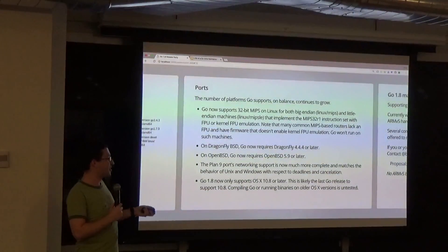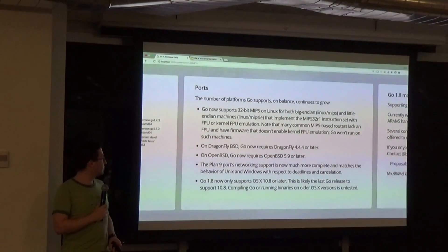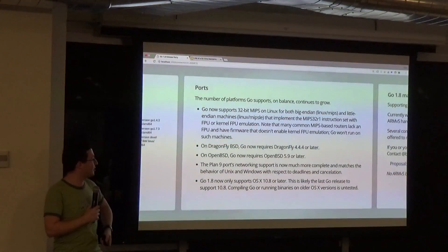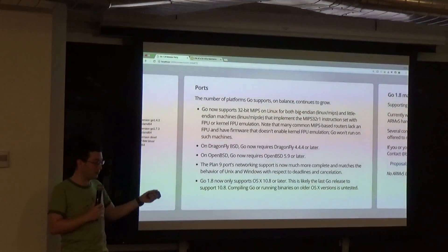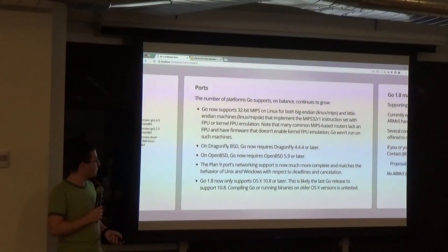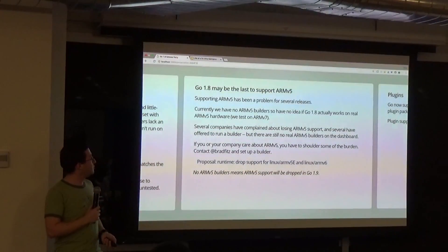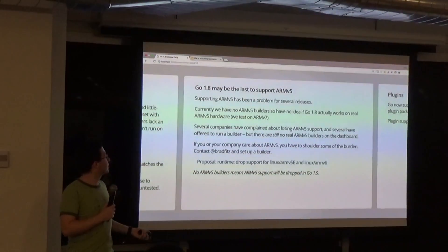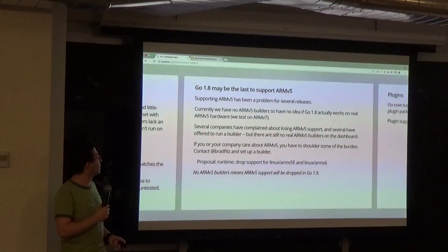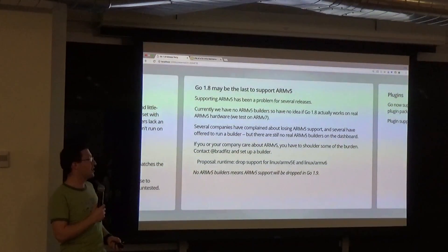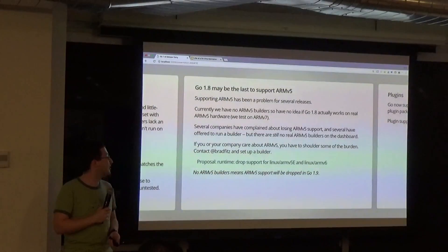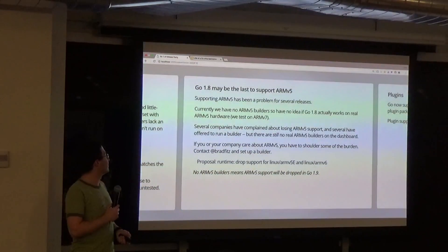Deadlines and cancellation improvements are included. Go 1.8 may be the last release to support ARM v5 due to a general lack of support. If you or your company cares about ARM v5, you should contact the relevant people.